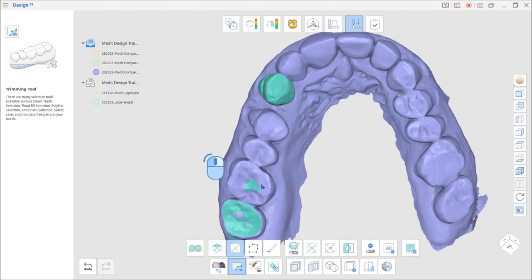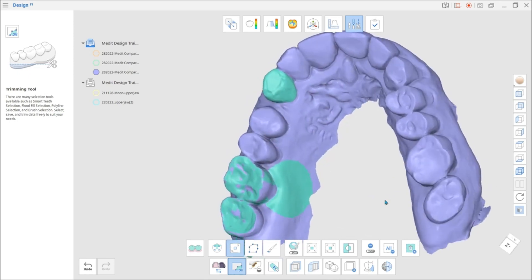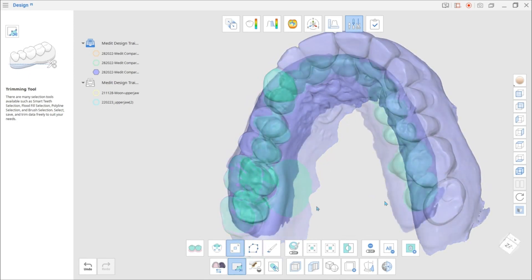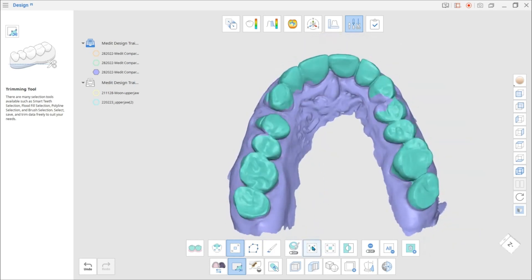The next selection option is the Flood Fill Selection. It fills and selects the area that is clicked and dragged over. You can move the mouse to expand or reduce the selection area.